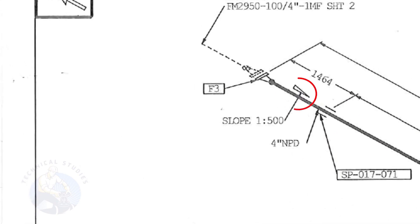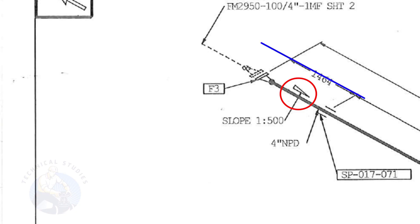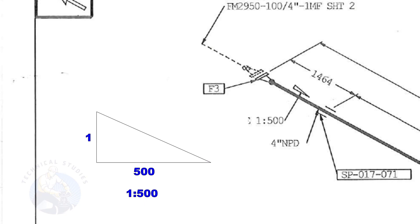This symbol shows the slope and the slope ratio. It means the slope is towards the south direction. The slope ratio 1 is to 500 means for every 500 millimeters length of the pipe, one end of the pipe will be 1 millimeter lower than the other end.